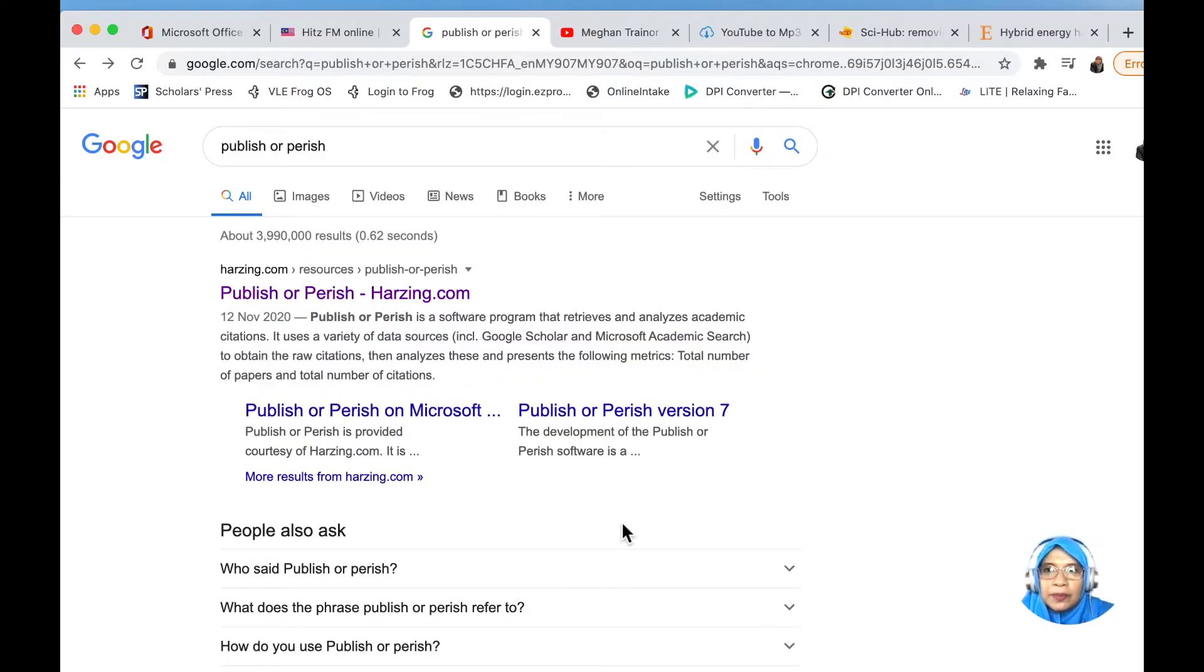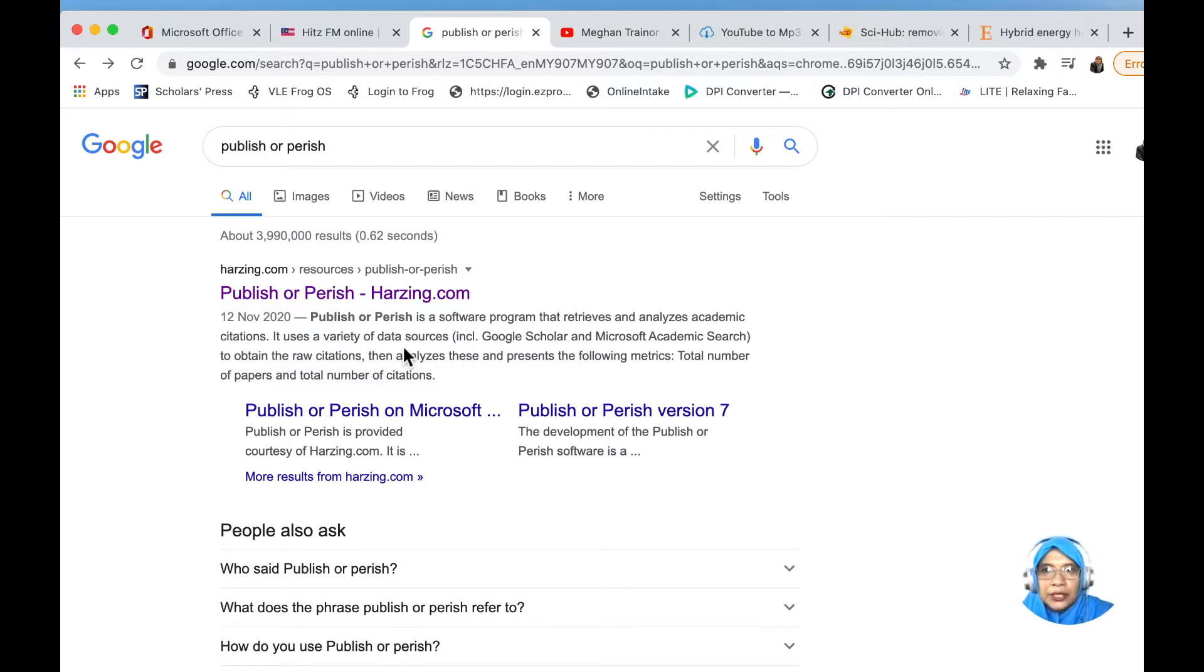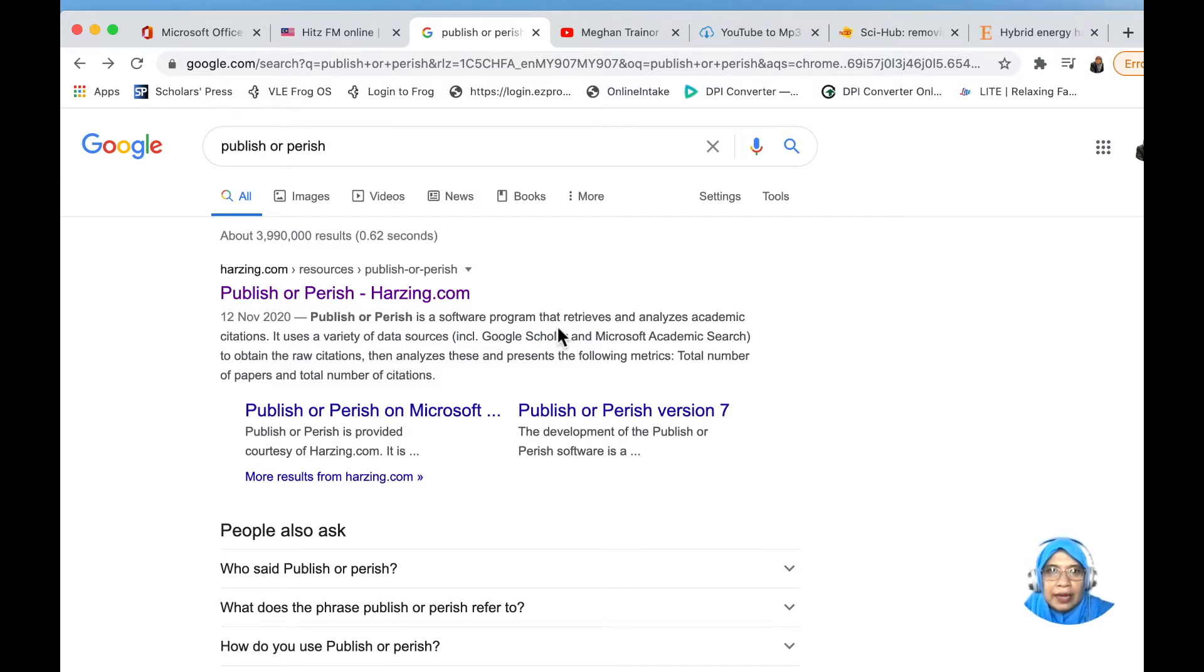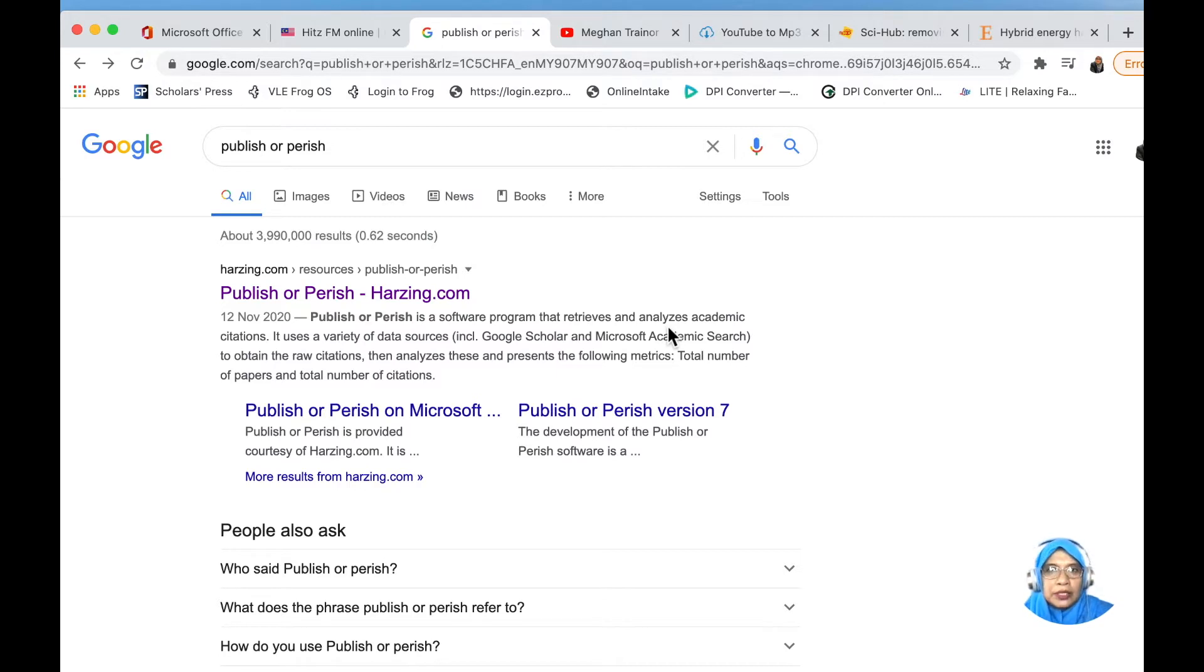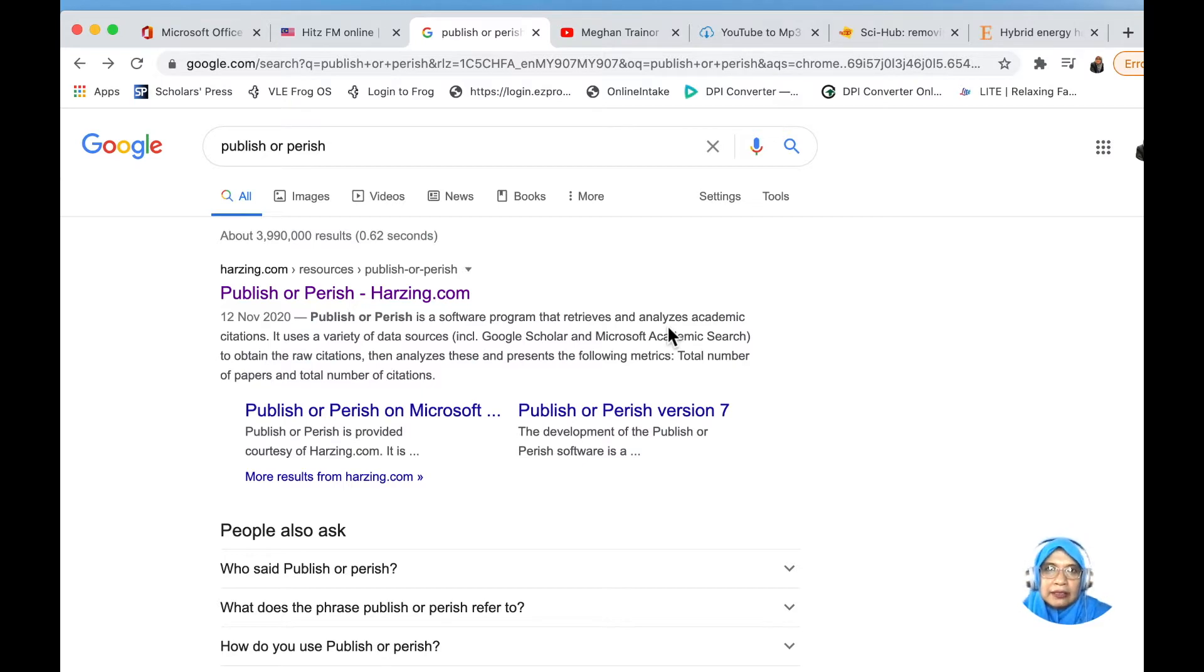We will use the Publish or Perish application. Publish or Perish is a software program that retrieves and analyzes academic citations. We can use Publish or Perish as one of the options to find journal articles.